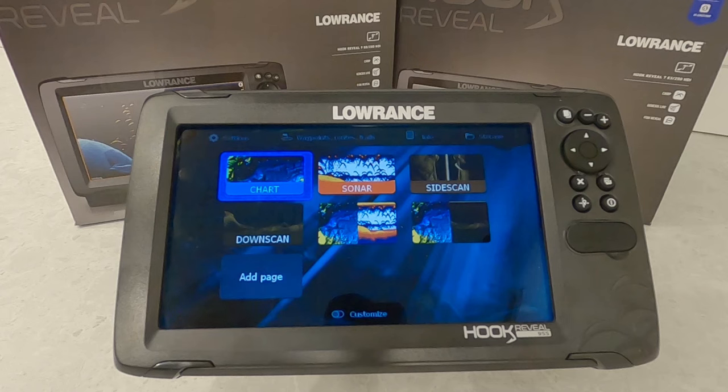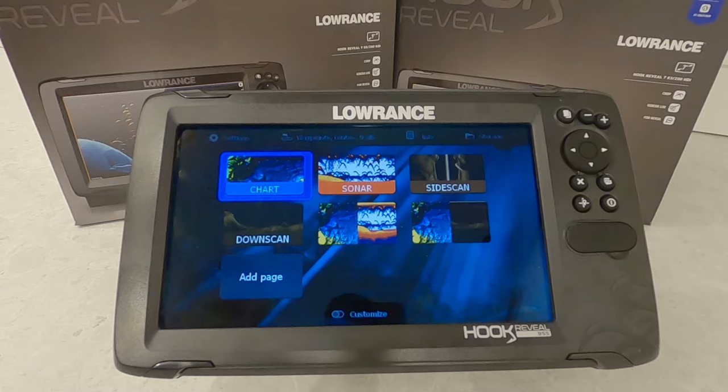Hey guys, thanks for checking out this video in our Hook Reveal series. In this one we're going to take a look at the GPS and chart setup.